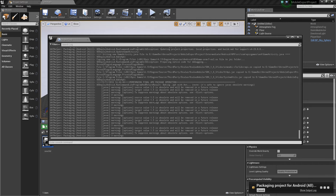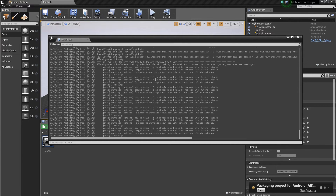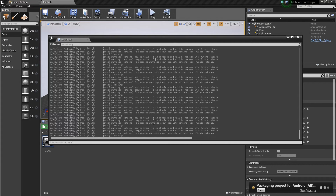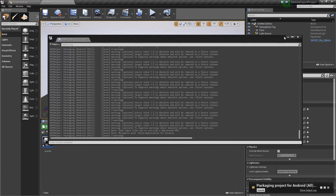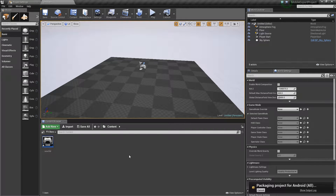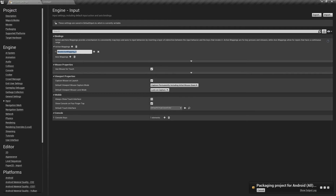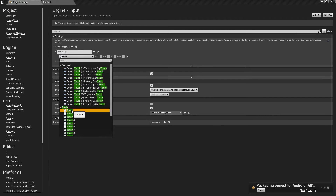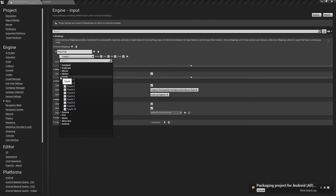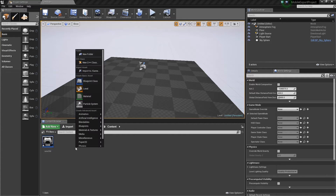Jumping back to Unreal, there are some warnings which are probably just obsolete options. While that's building, in Project Settings under Inputs, instead of using mouse left mouse button like in recent videos, you can set up touch. For example, add an action mapping called 'player tap' and set it to Touch 1. You've also got a dropdown for touch where you can check if Touch 1, 2, and 3 are being pressed at the same time.